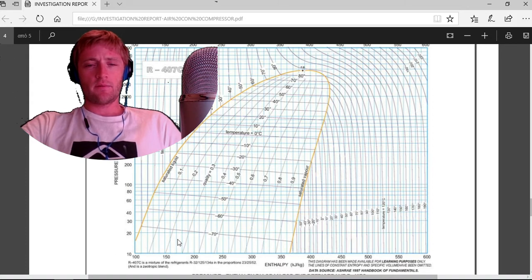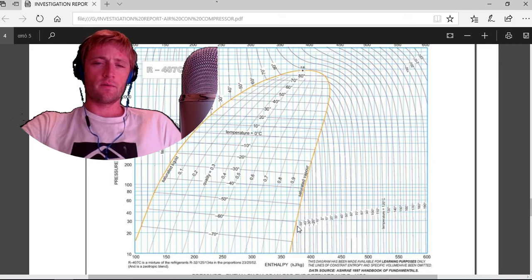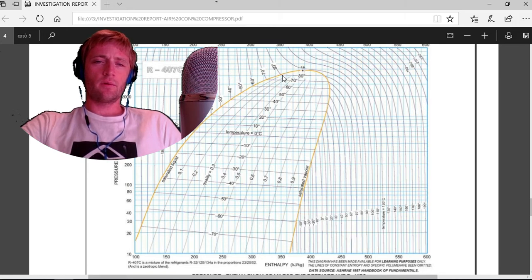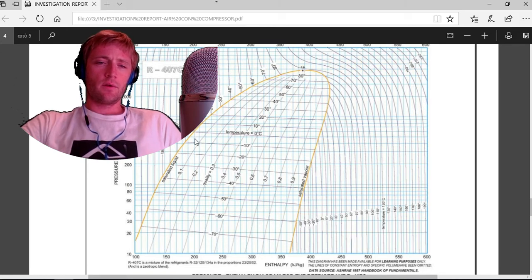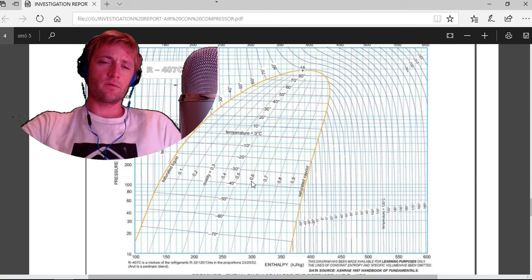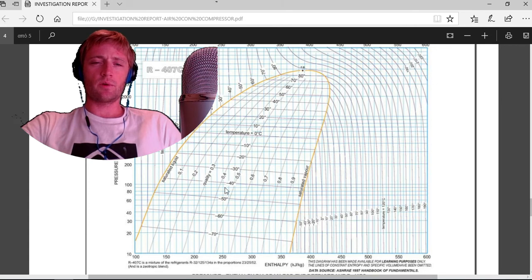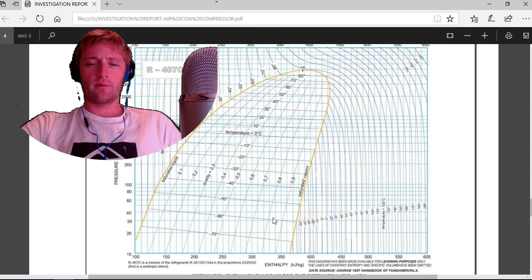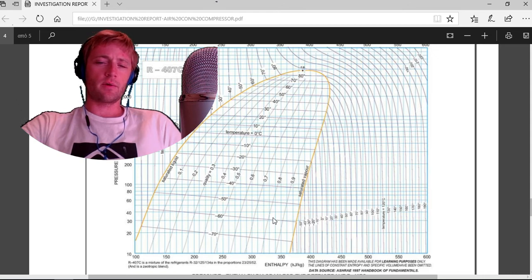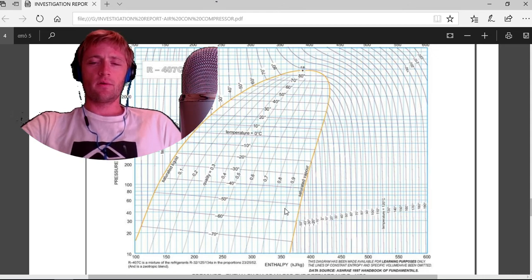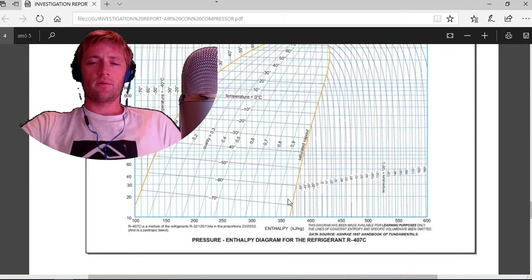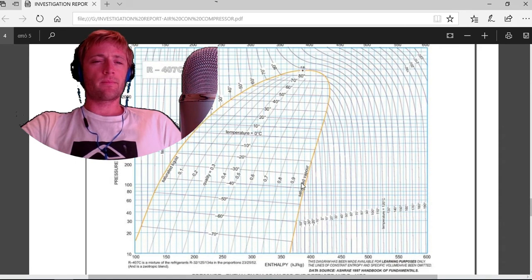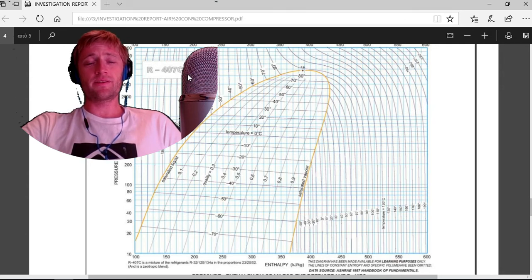You can see the absolute pressure here on this side, and the enthalpy kilojoules per kilogram here. We can see the saturated vapor here, this is the critical point, this is the saturated liquid, and we have the quality also and temperatures. It depends what temperature you have, what quality. This is for learning purposes, lines of specific volume for R407C.